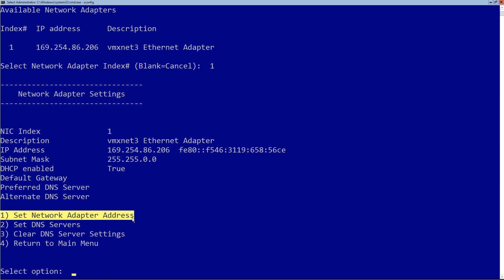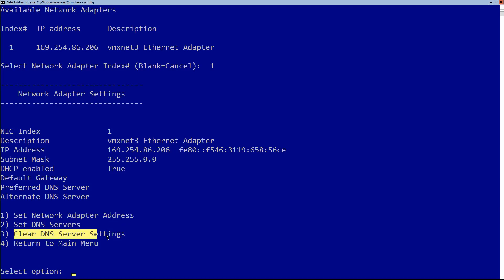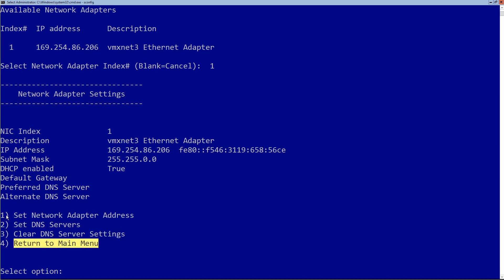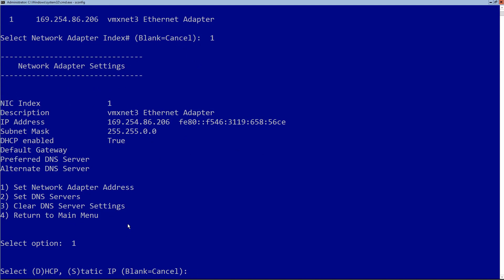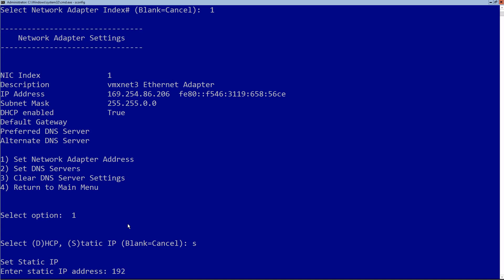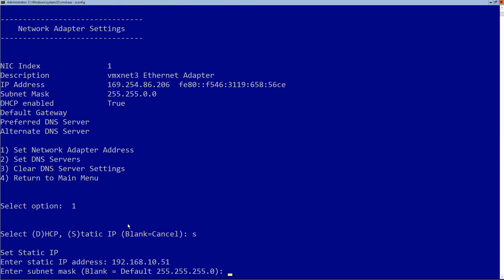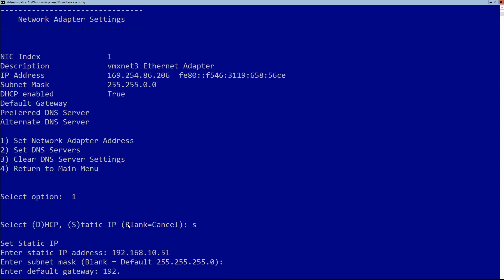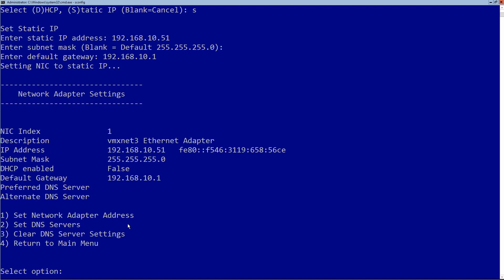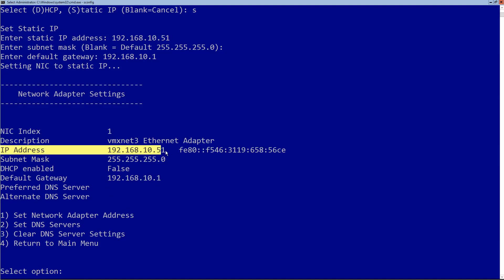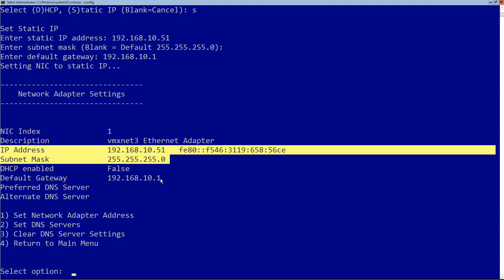I have four options: set the network adapter address, set the DNS servers, clear the DNS servers, or go back to the main menu. I want to set options one and two, so I'll start with one. It asks whether I want a DHCP address or a static IP — I want static, so I type S. I enter the IP address 192.168.10.51. It automatically applies a class C subnet mask, which is perfect, and I set the default gateway to 192.168.10.1. My network adapter now has an address, subnet mask, and default gateway.